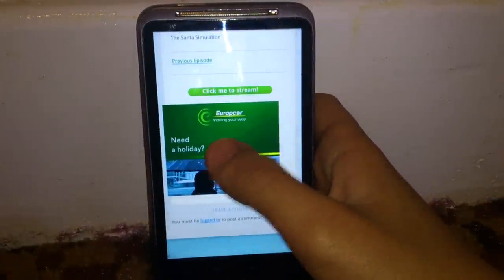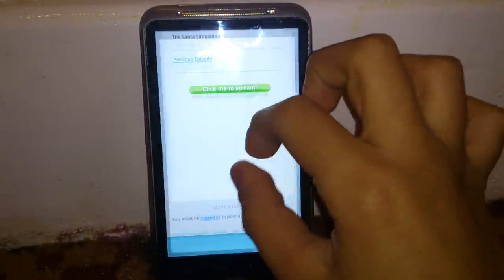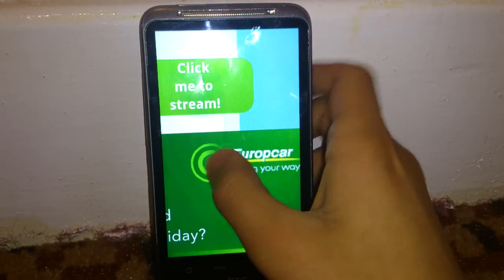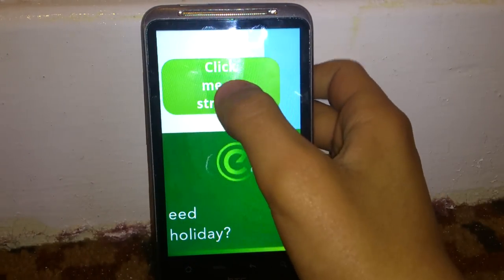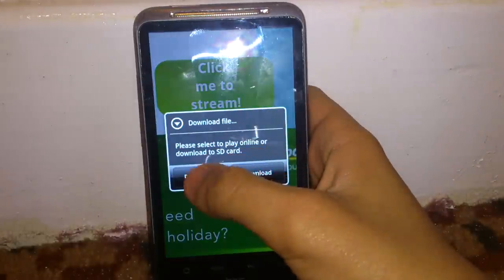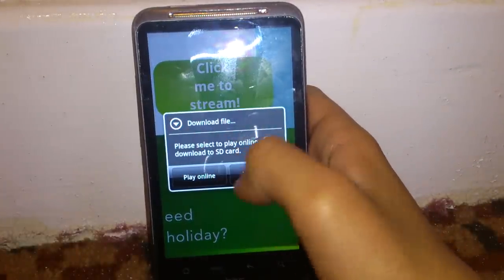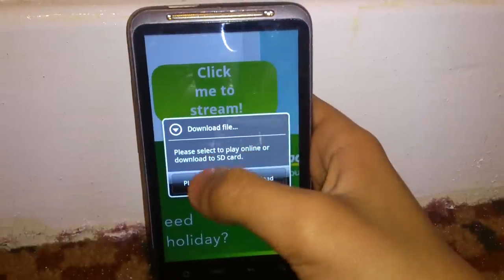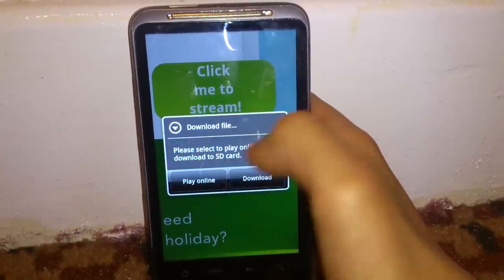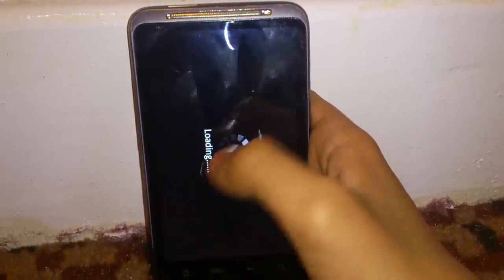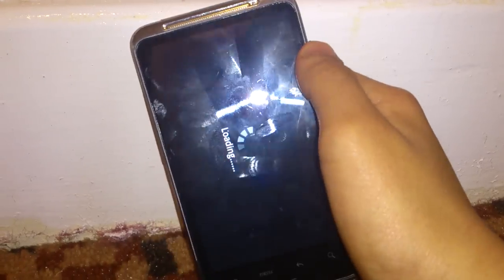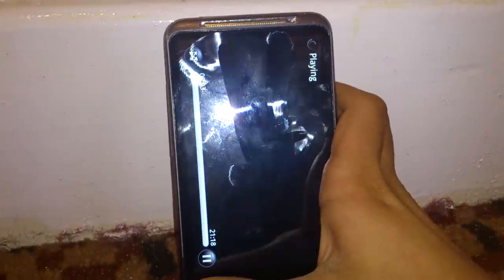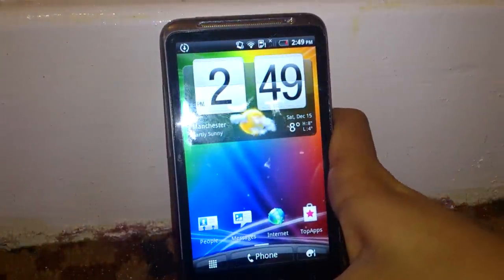You scroll down and you will see 'Click me to stream.' Tap on that. You might not get this message — it might stop anyway — but if you have a phone like mine, it gives you this message. Just hit 'Play Now' or 'Play Online.' As you can see, this is just a short video.